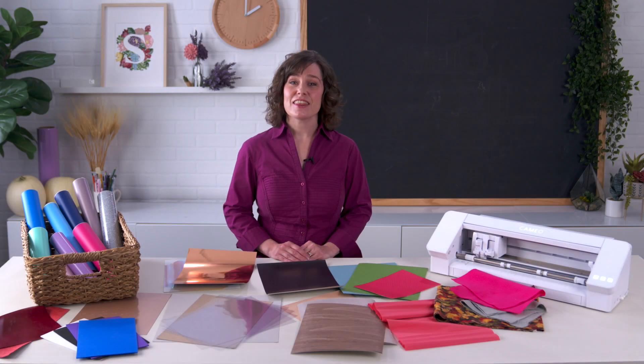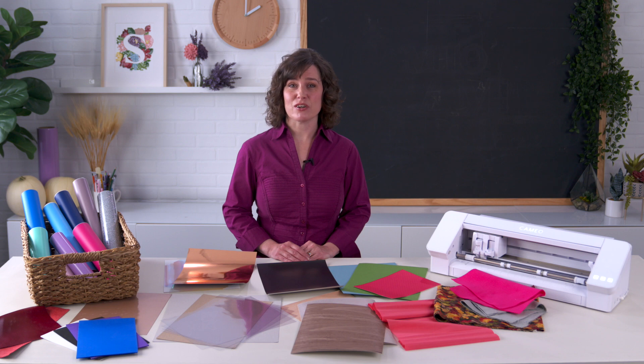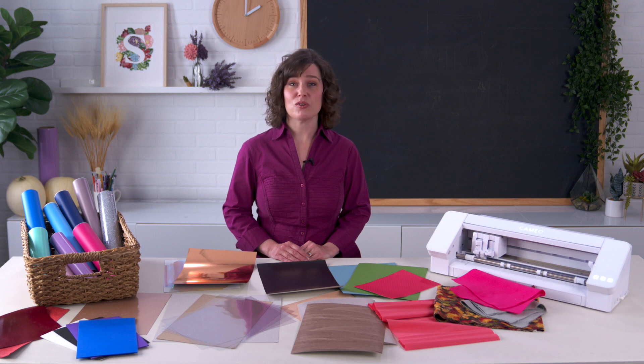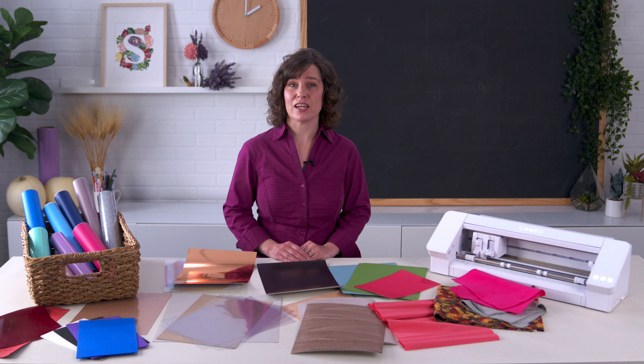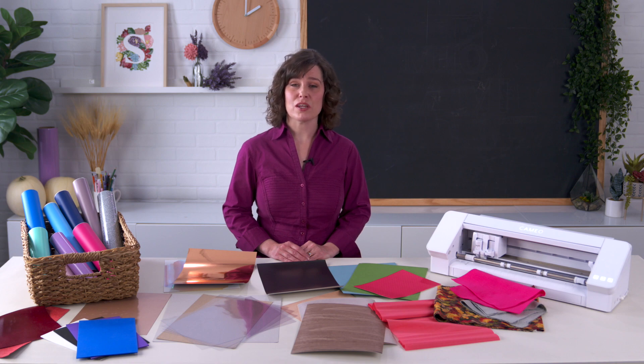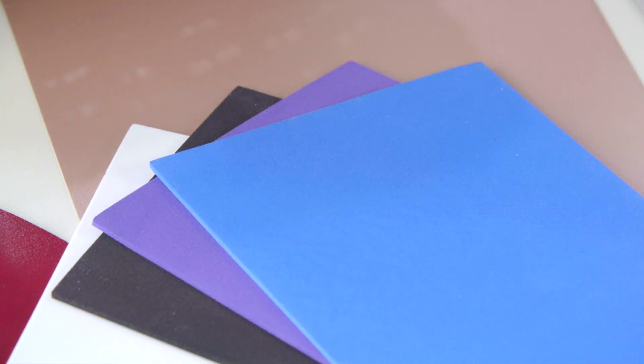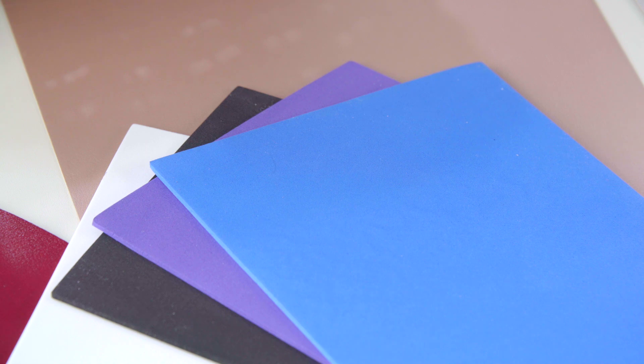The second factor is the density of the material. For example, you can have two sheets of material side by side where they're both 1 millimeter in thickness, but one sheet is made out of foam and the other is a sheet of metal.